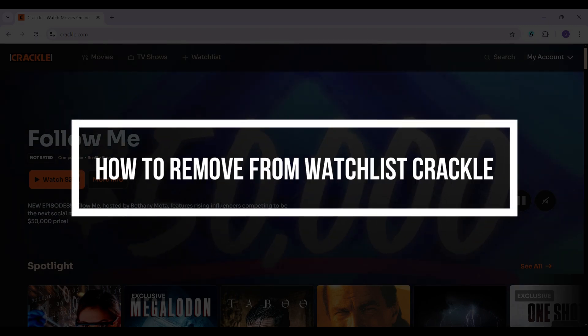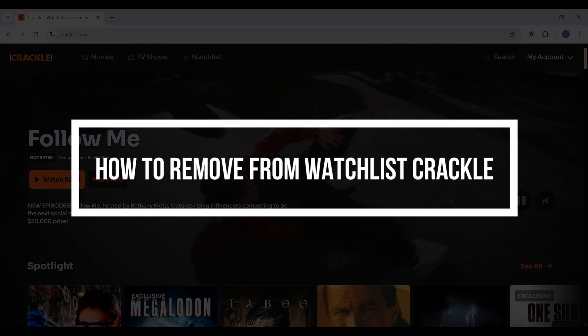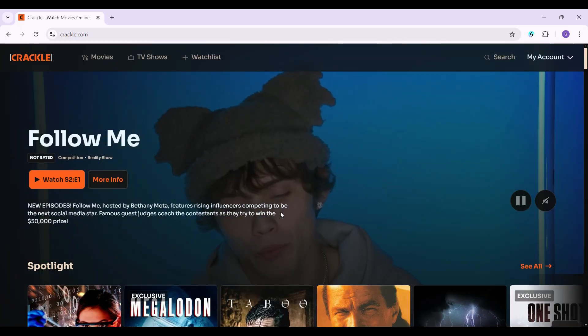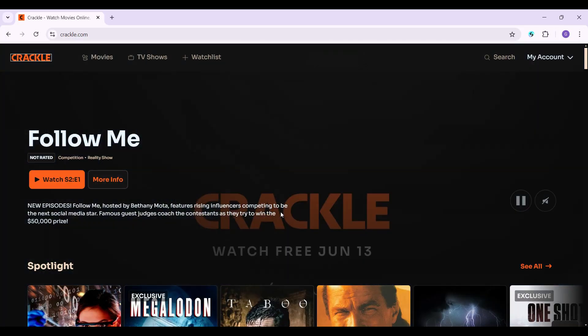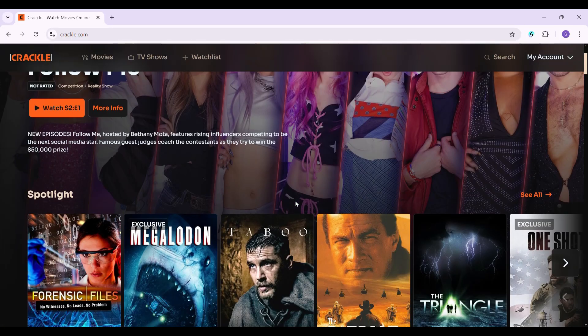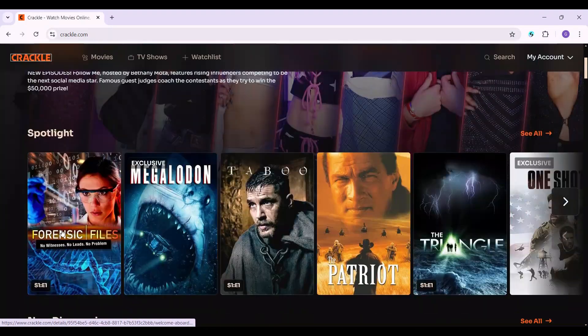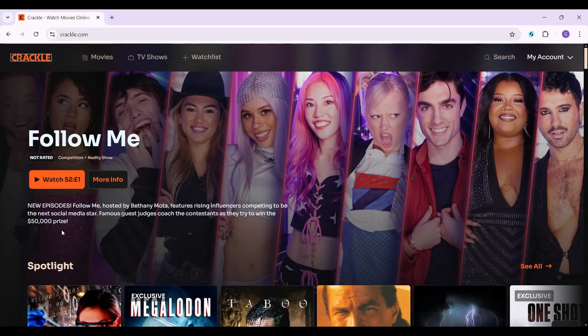Hey guys, welcome back to the channel how-to guide. In this tutorial we are going to look at how to delete series or movies from the watchlist on Crackle. Note that I have already logged into my account, and in my previous video I taught you guys how to add any movie or series to the watchlist. Now let's look at how to delete it.